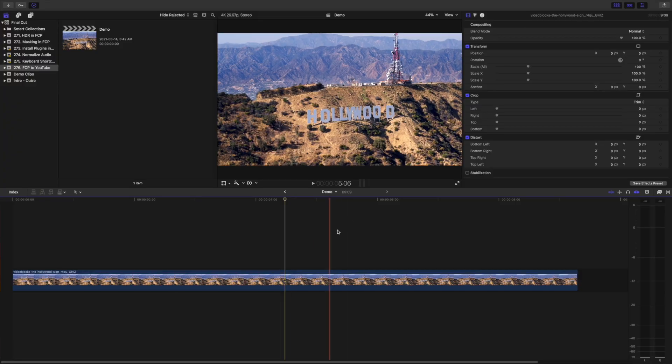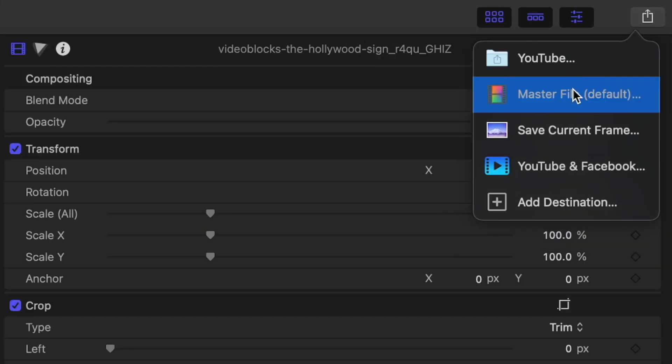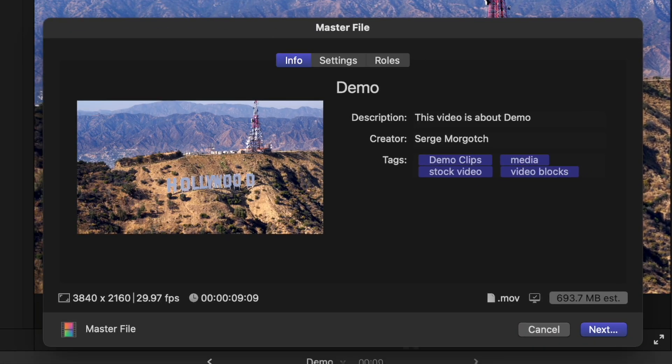While exporting your project using a YouTube preset is perfectly acceptable, it's not ideal. It exports your video in a .mov container with a limited bit rate, which could reduce video quality, and in my experience takes quite a bit longer to process by YouTube. A better option is to export your videos as an MP4 file. To export an MP4 file, hit the share button and select Master File.